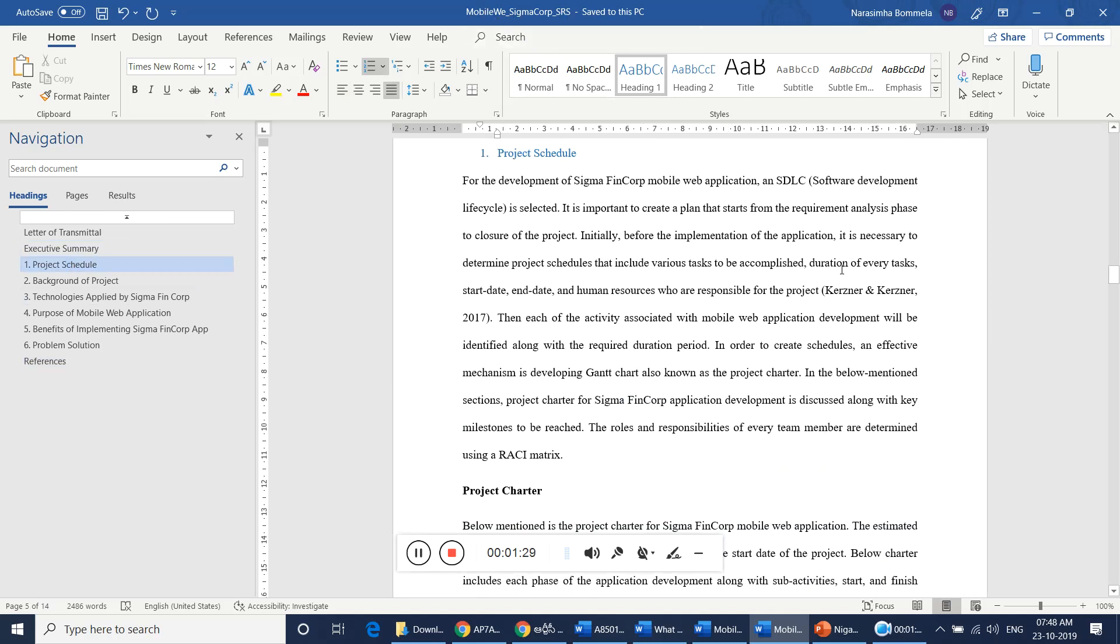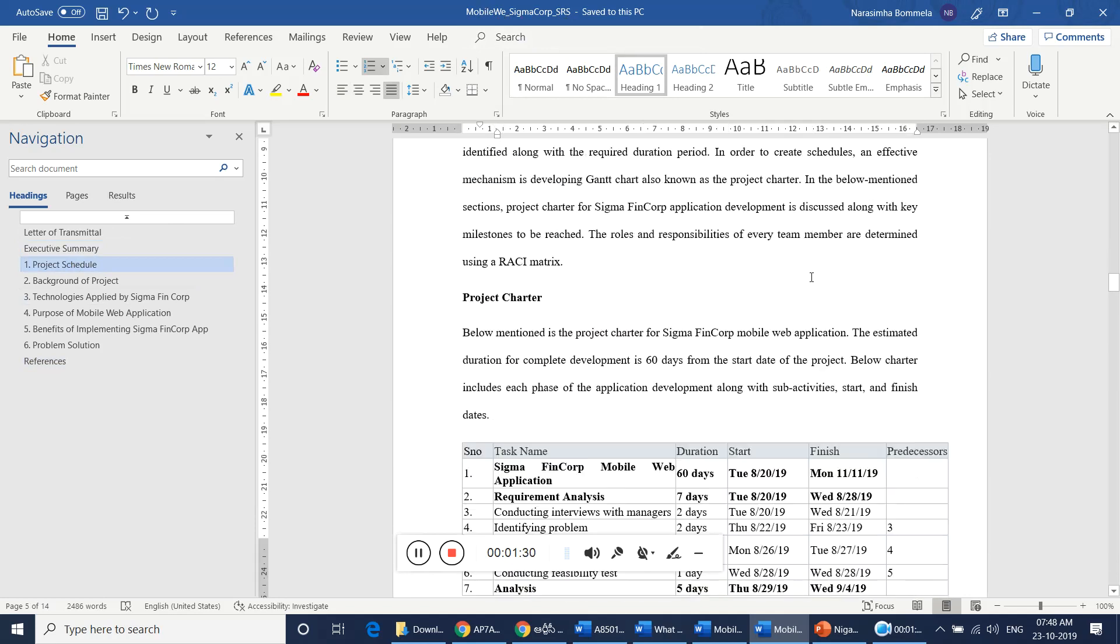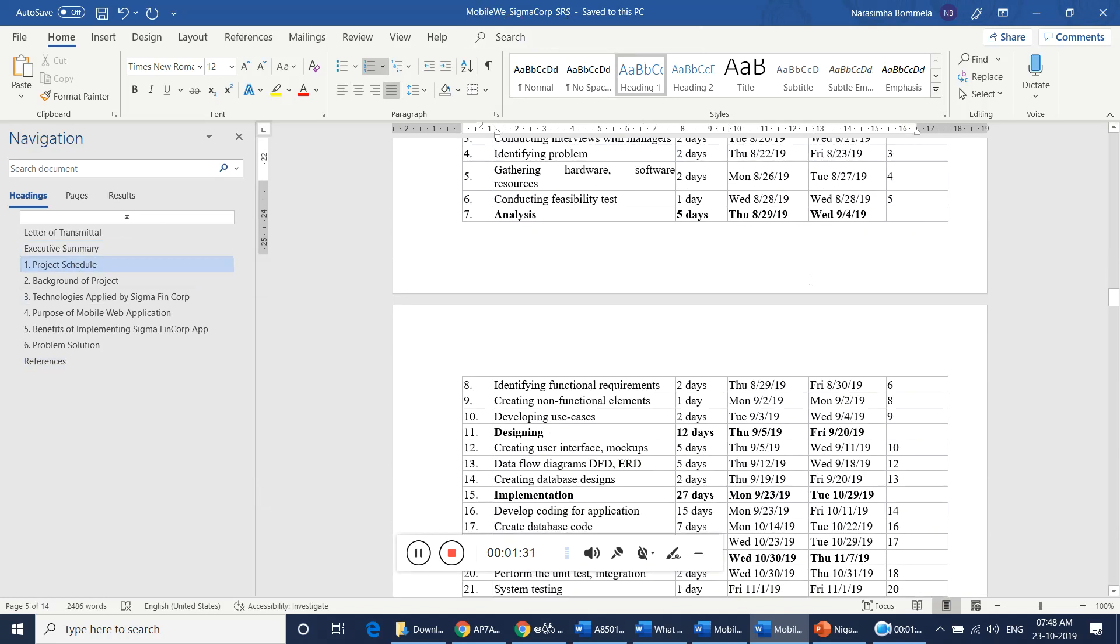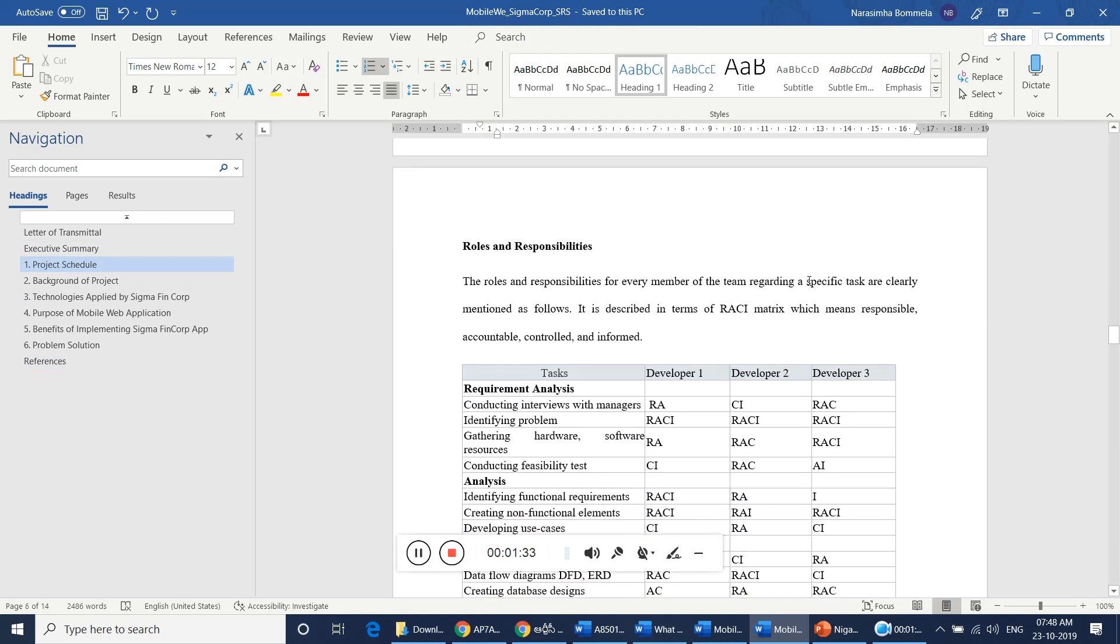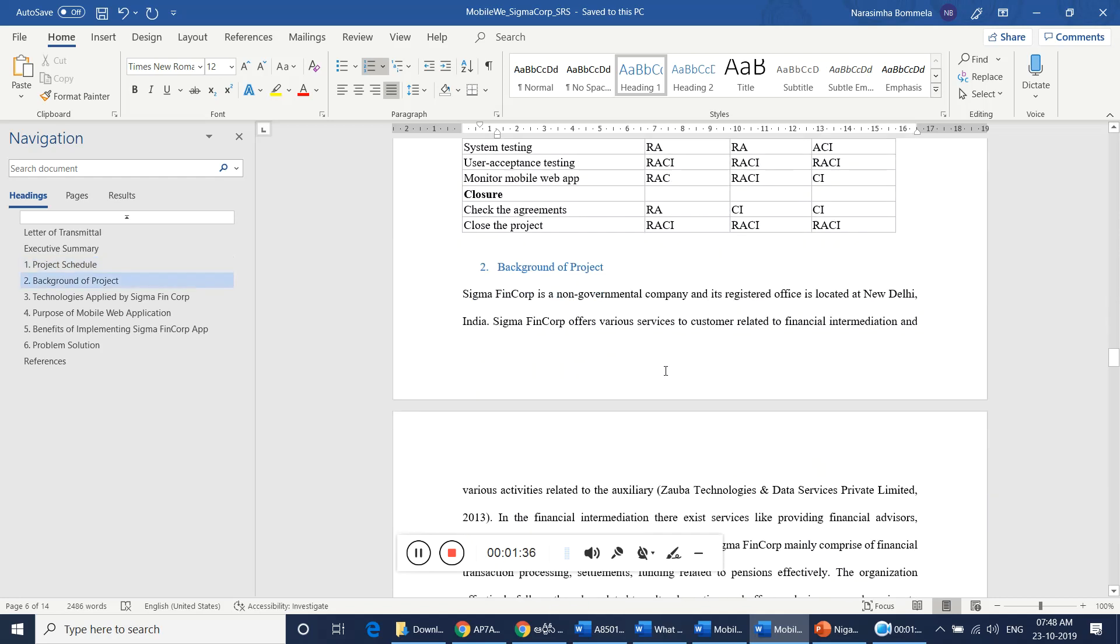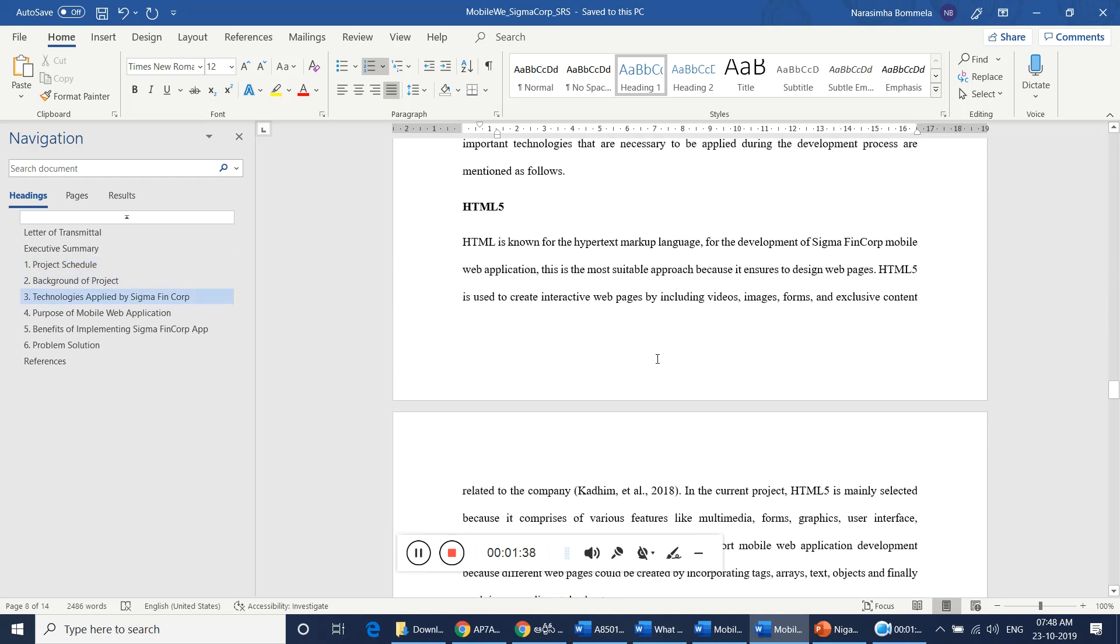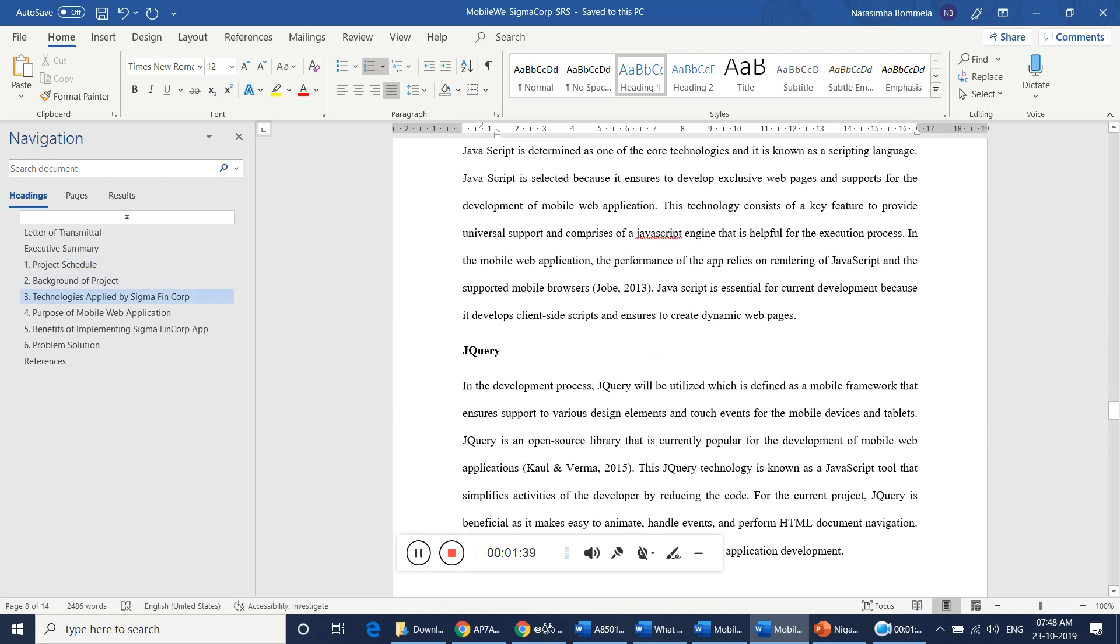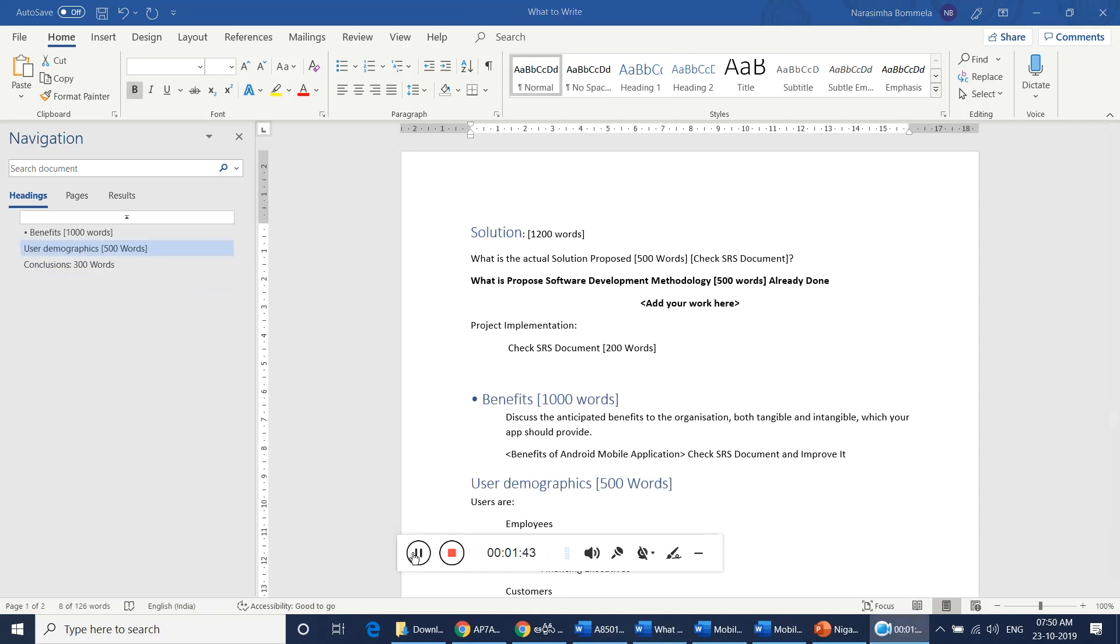If you read this document, it is a small document only. If you read it, you can understand what is the application and why we are creating this application and what kind of benefits it will be creating to the organization. So what I tell you is, before providing your contribution...